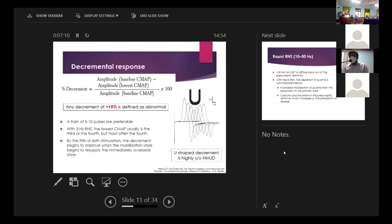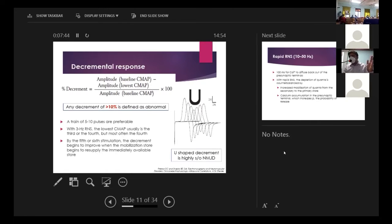The decremental response is calculated as: (baseline CMAP amplitude − lowest CMAP amplitude) / baseline CMAP amplitude × 100. A decrement of more than 10% is defined as abnormal. Interestingly, by the 5th or 6th stimulus, the decrement begins to get repaired by secondary store mobilization, producing a characteristic U-shaped pattern. This U-shape is very suggestive of a neuromuscular junction disorder.